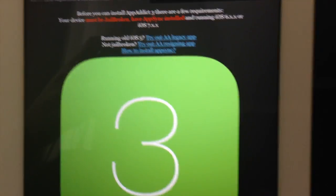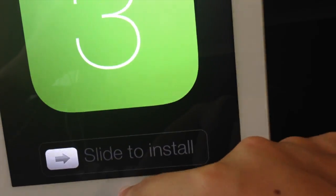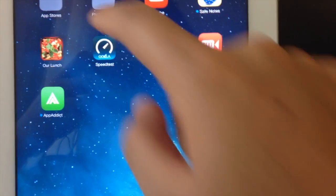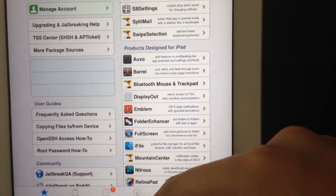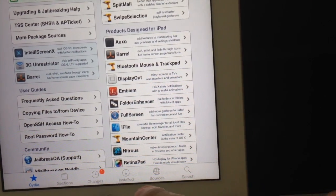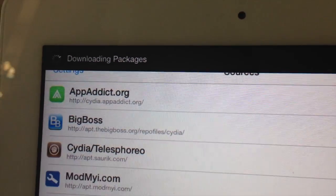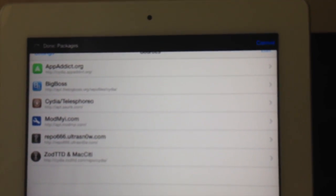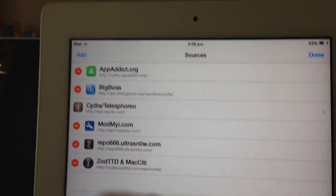If you're on a jailbroken device, before being able to install this you need to enter Cydia and add the repo. Tap Edit and then Add.